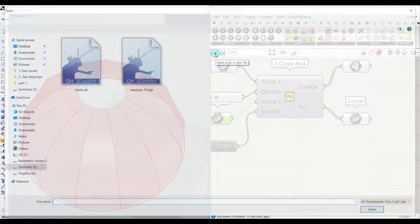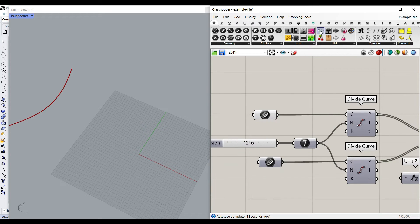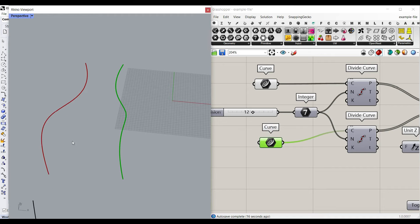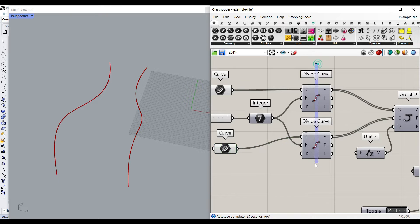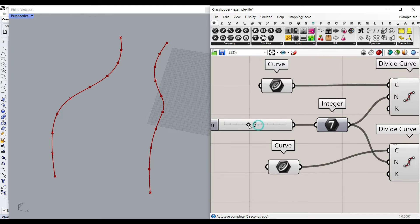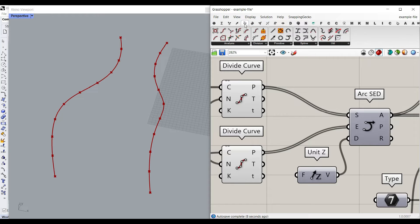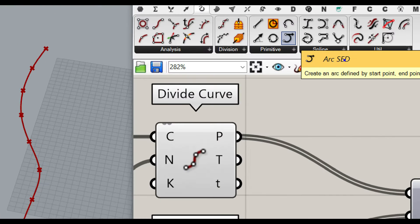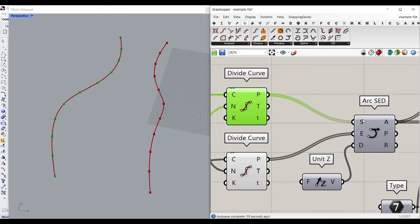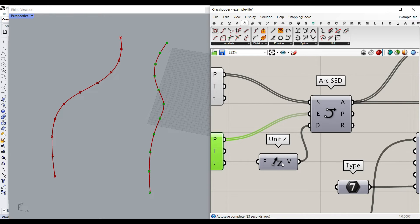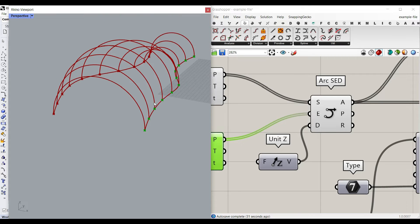Let me explain the example file as well. I'll turn off everything and explain step by step. We have simply two curves which we're going to use in the project. You have to divide these curves into a number — just give a number slider to the divisions, and it's going to divide them into a series of points. Then in curve and primitive, we have the Arc SED: start, end, and direction. The first curve divided into points goes to the start, the second curve goes to the end, and the direction is used as Z. That produces arcs like this.